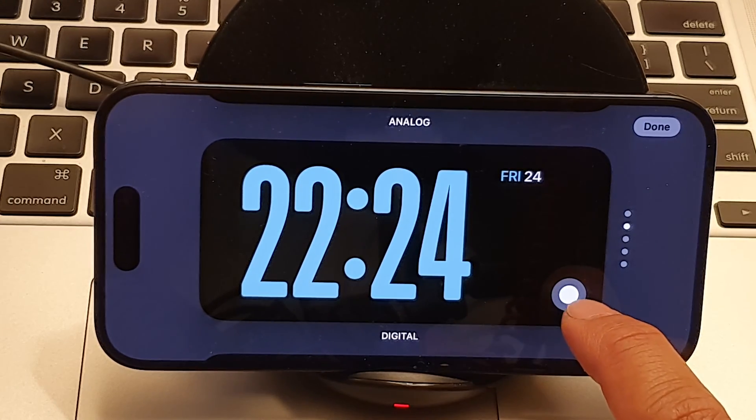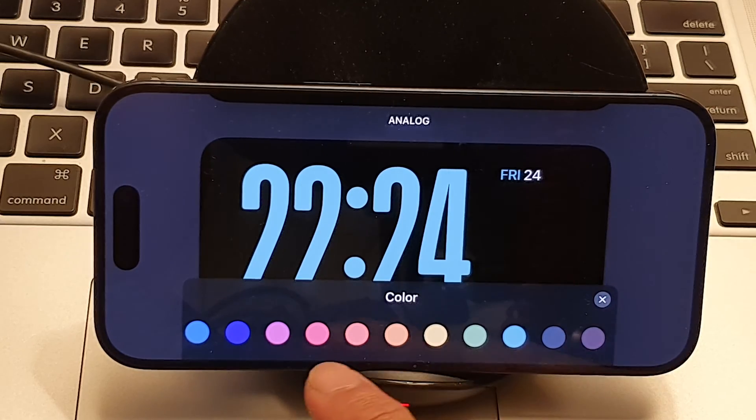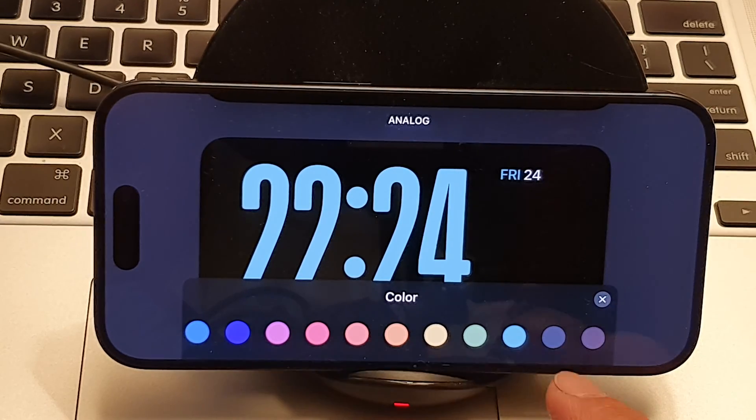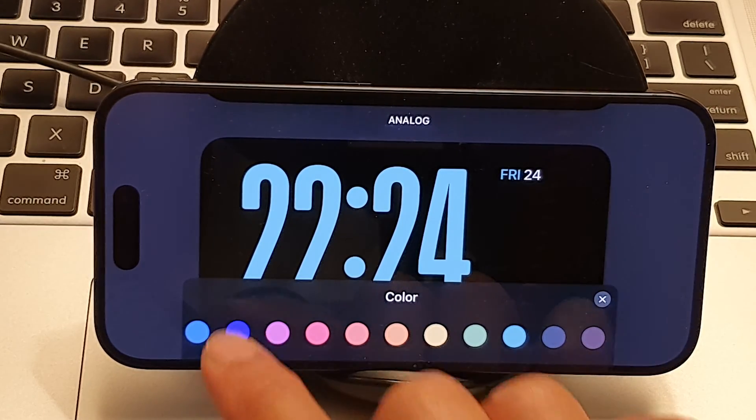This is the color chooser, so tap on that and from here you can select a color that you would like to use.